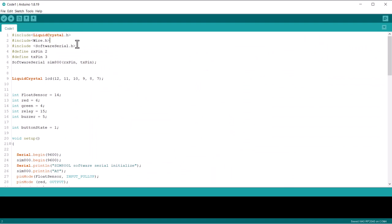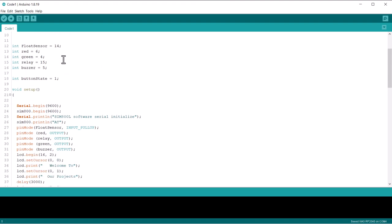This is the code for this project. We are using Software Serial Library to assign the TX and RX pin of GSM module. The pin for LED, buzzer, relay and float sensor is assigned in this line.